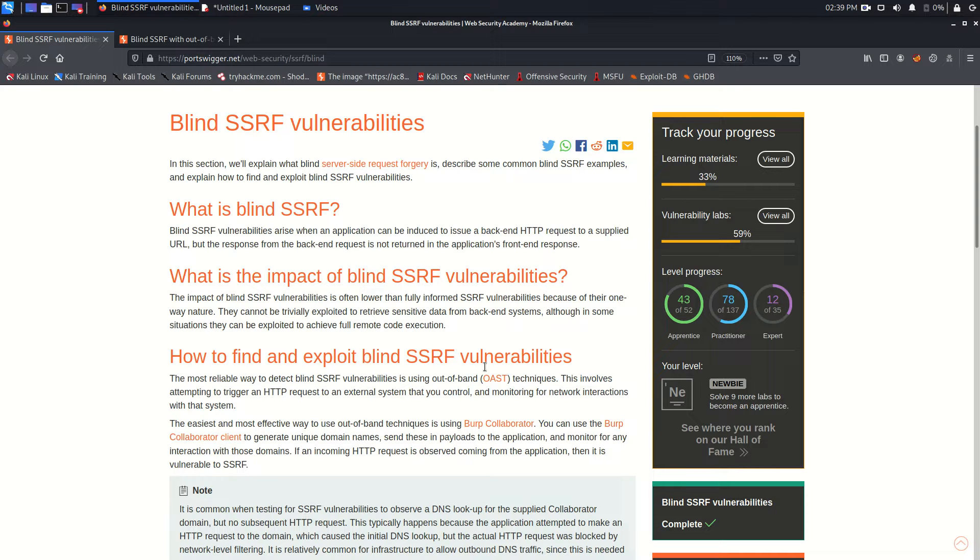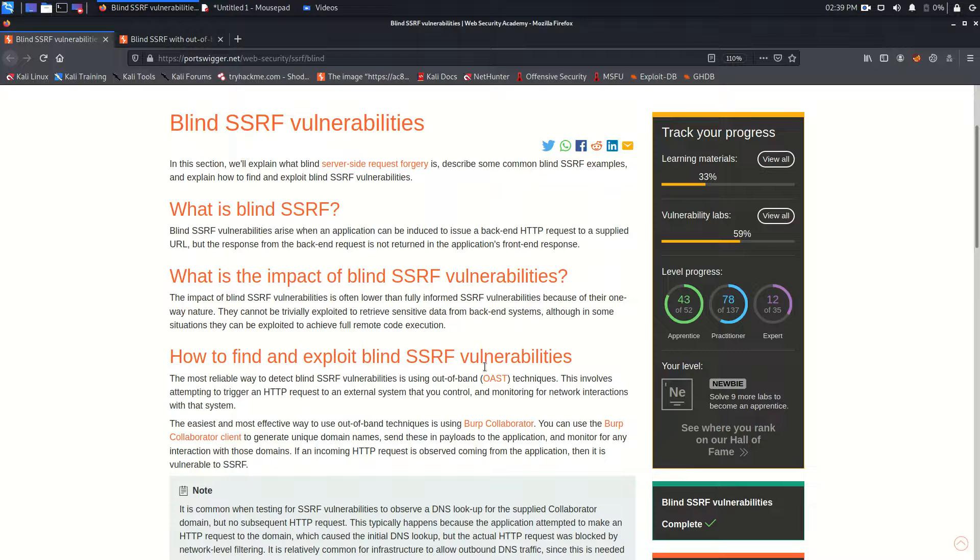Well hello everyone, welcome back. Hope you all are doing well. This is Mohammad Badrud and today we are going to solve lab number six. Today we are going to see blind SSRF vulnerability. This is a server-side vulnerability and I am going to solve this lab from Web Security Academy from PortSwigger.